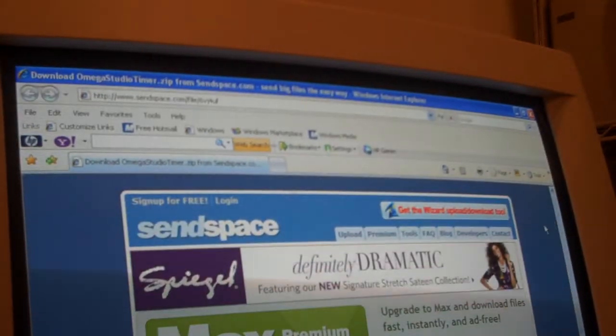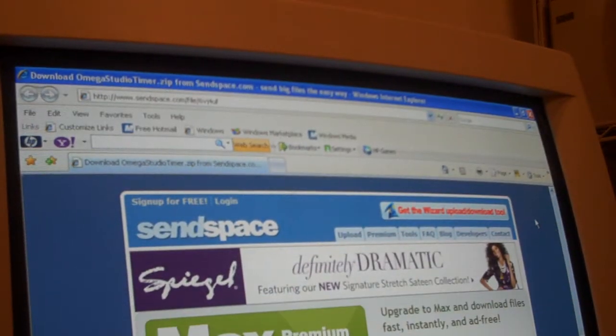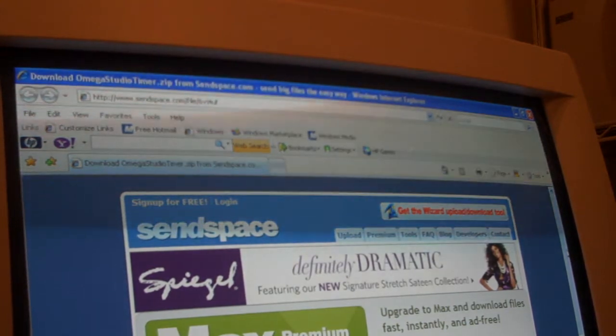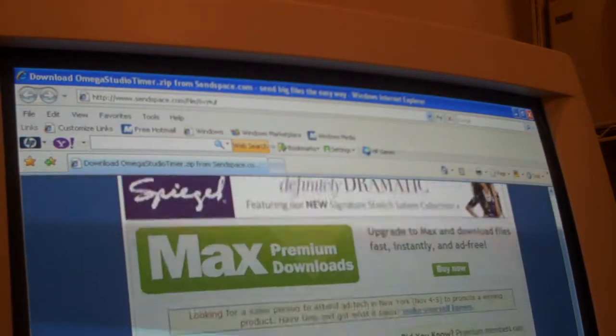Hi guys, what's up? Here's how to download Omega Studio Timer. I know a lot of you YouTubers out there are wondering.